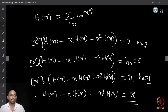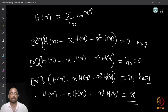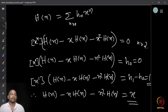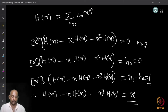Let us compute H(x) in a slightly different manner. We know H(x) = summation h_n x^n. Let us look at the coefficient of x^n in H(x) − x·H(x) − x²·H(x). The reason we look at this is that h_n = h_{n-1} + h_{n-2}. The coefficient of x^n in H(x) is h_n, the coefficient of x^n in x·H(x) is h_{n-1}, and the coefficient of x^n in x²·H(x) is h_{n-2}, since x² shifts the index by 2.